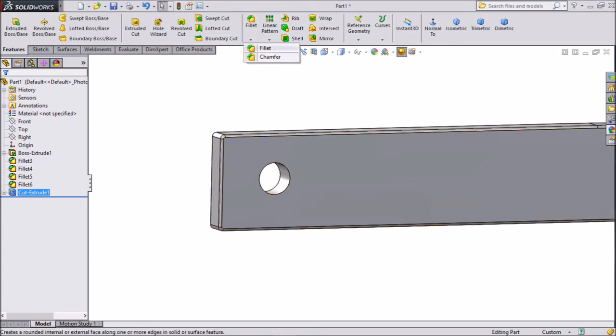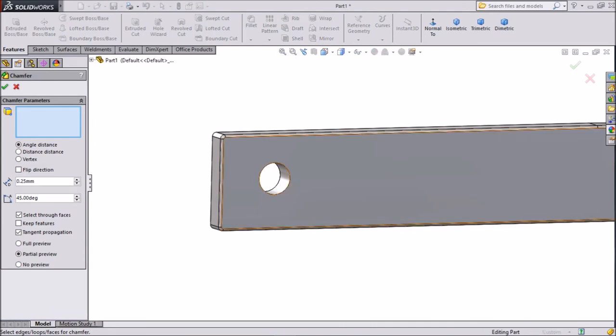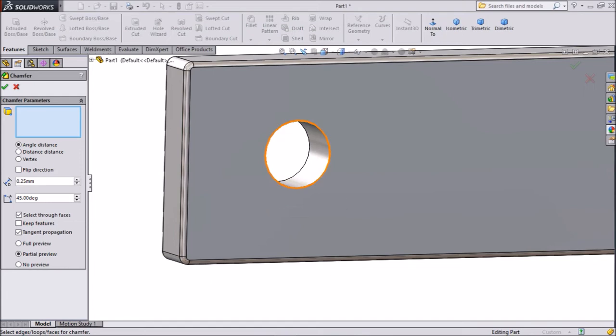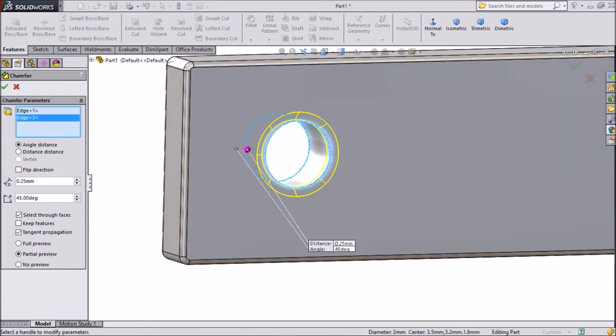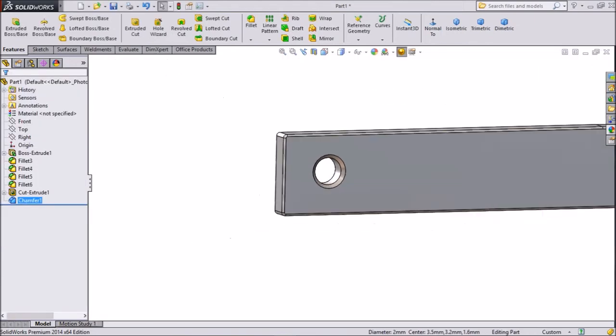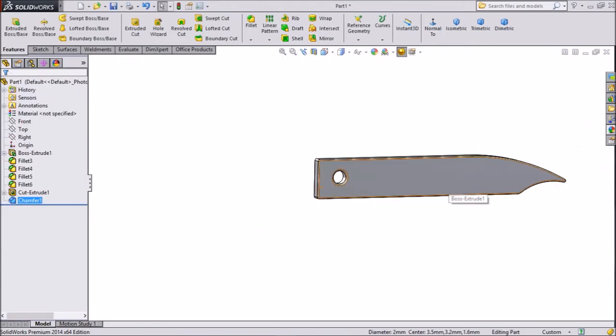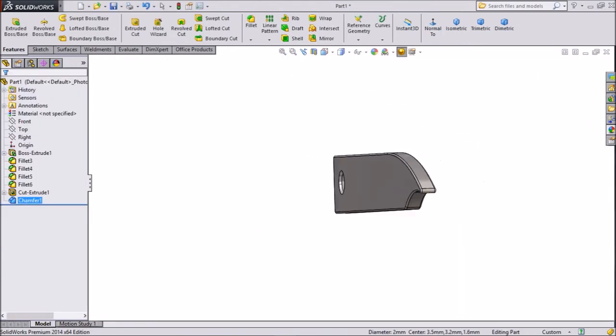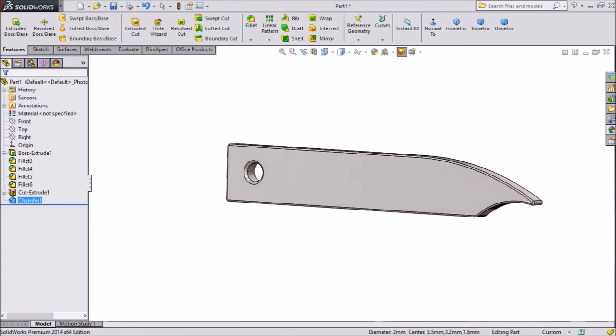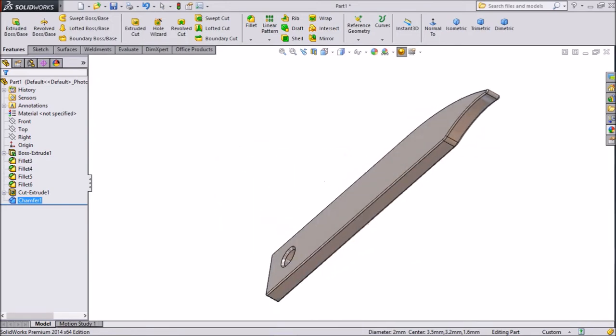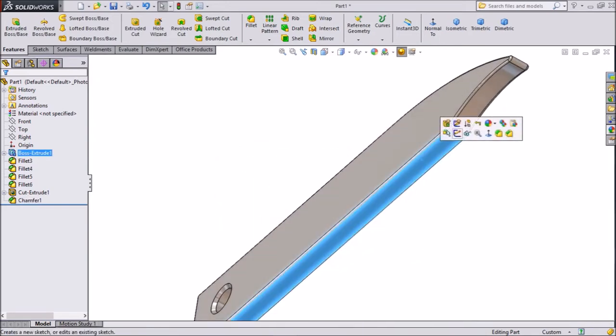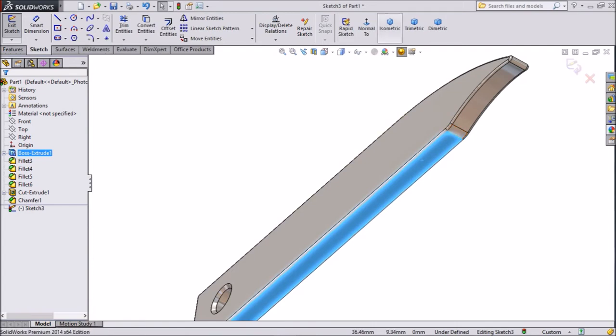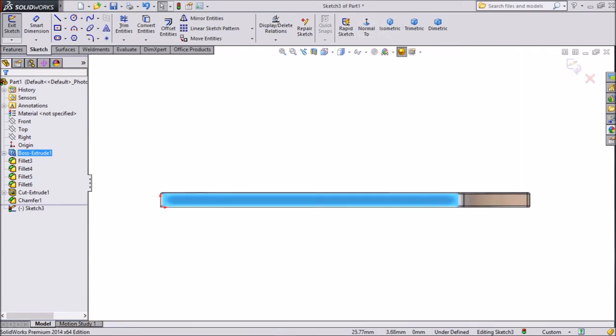Choose chamfer, keep 0.25mm. Click ok. Now the hole is created. Choose chamfer, keep 0.25mm. This plane, click sketch, click normal.